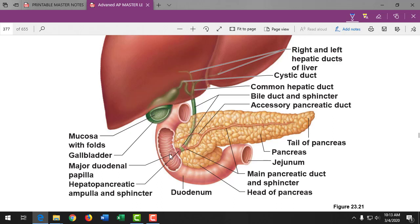Digestive enzymes made by the acinar cells of the pancreas travel through the pancreatic duct to the duodenum — this is exocrine function, secreting to a duct, acting locally. After gallbladder removal, the liver still makes bile but people have a little more trouble digesting fatty things because bile isn't as readily available. A common cause of gallbladder removal is rapid weight loss, which throws a lot of fat into the bloodstream and causes gallstones.